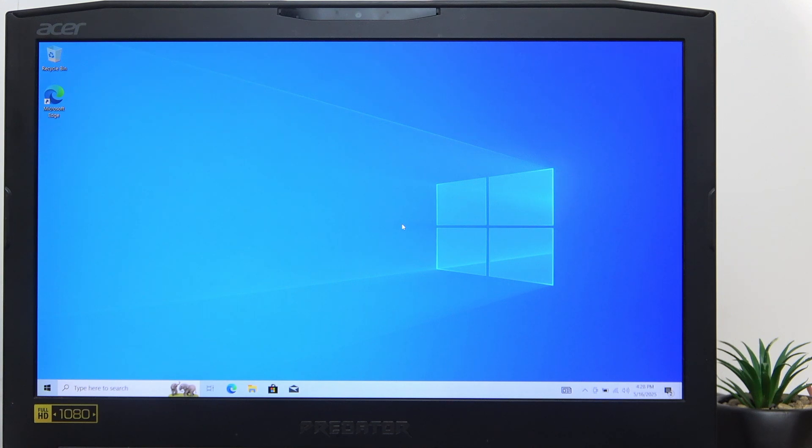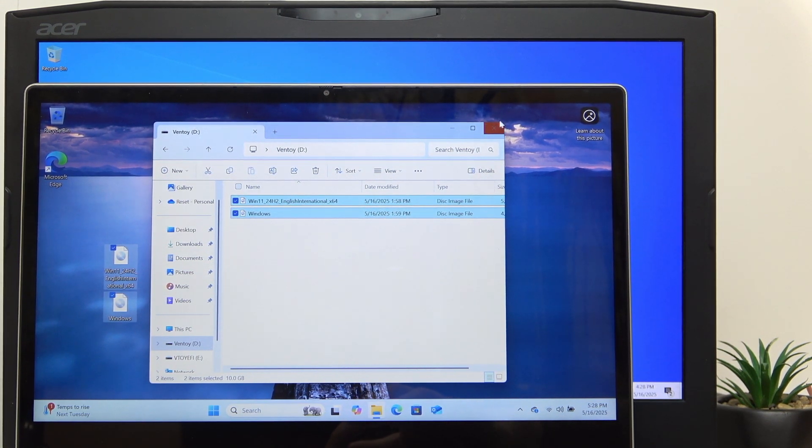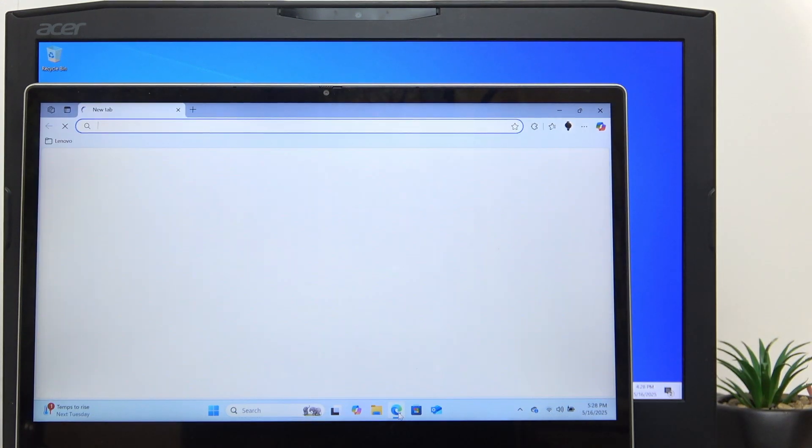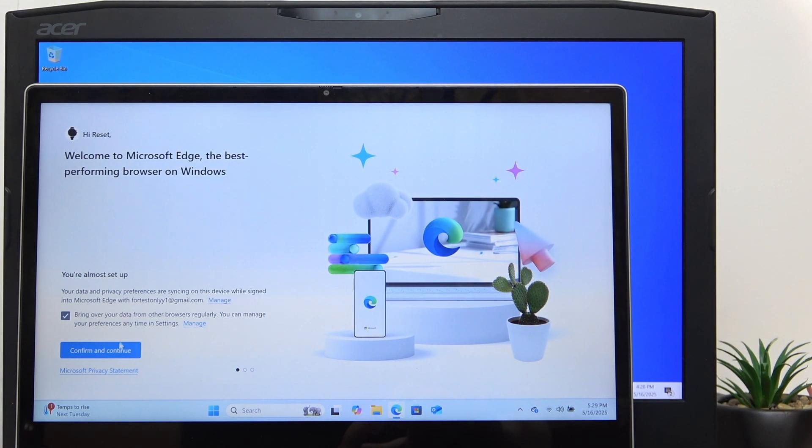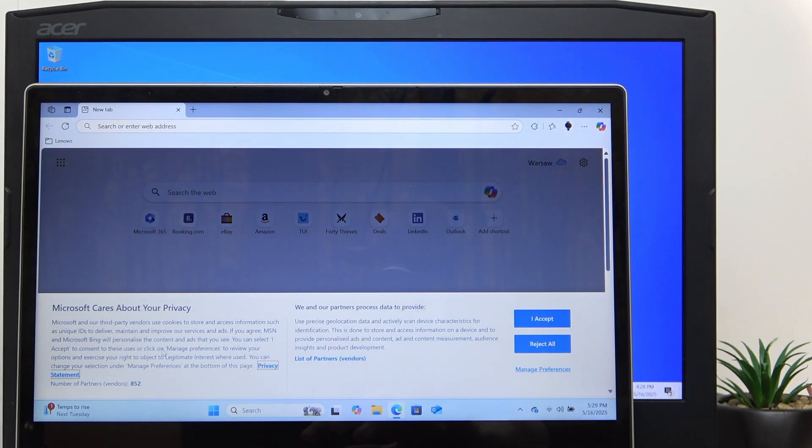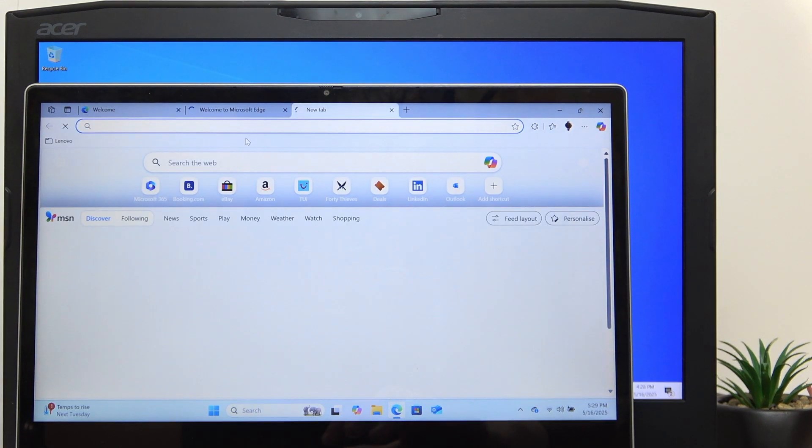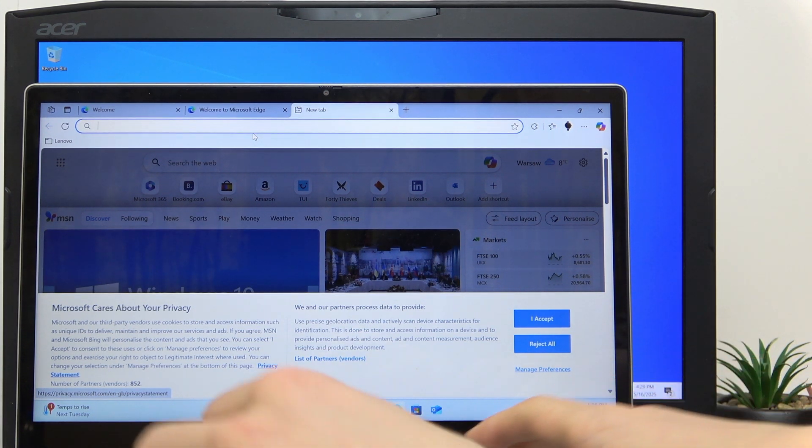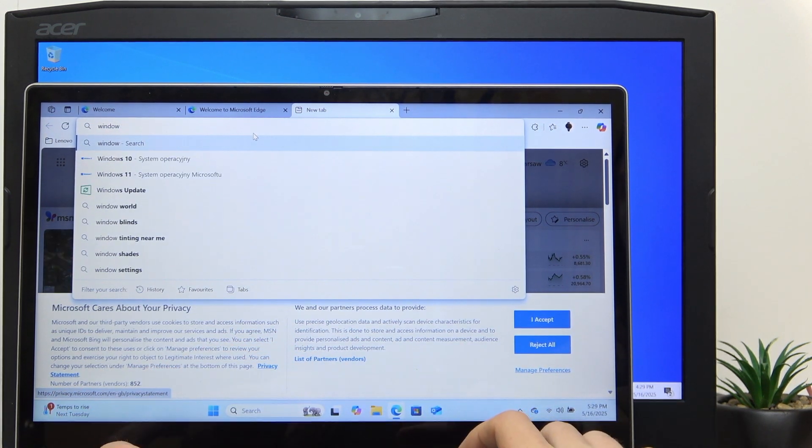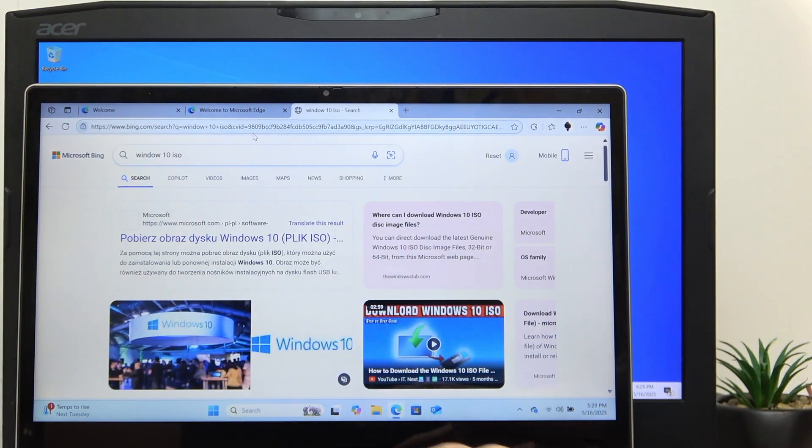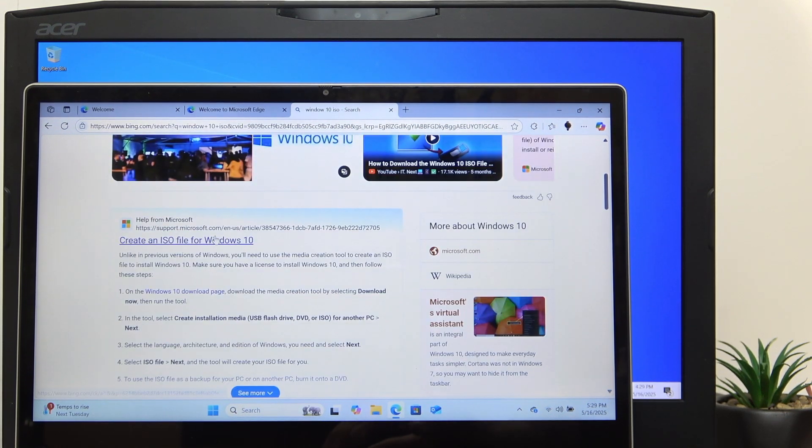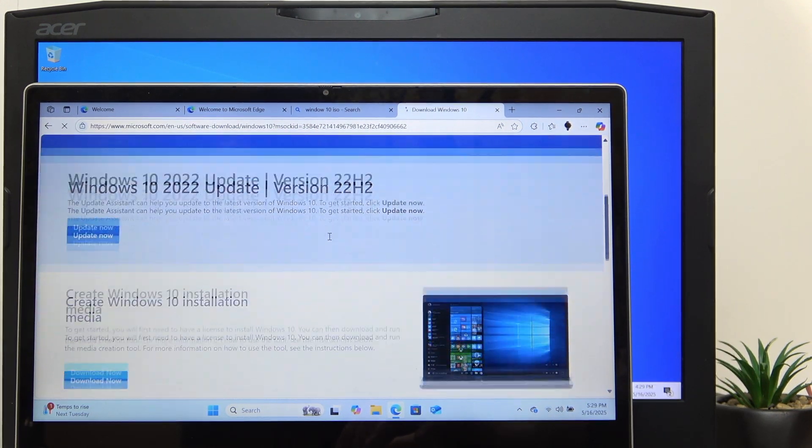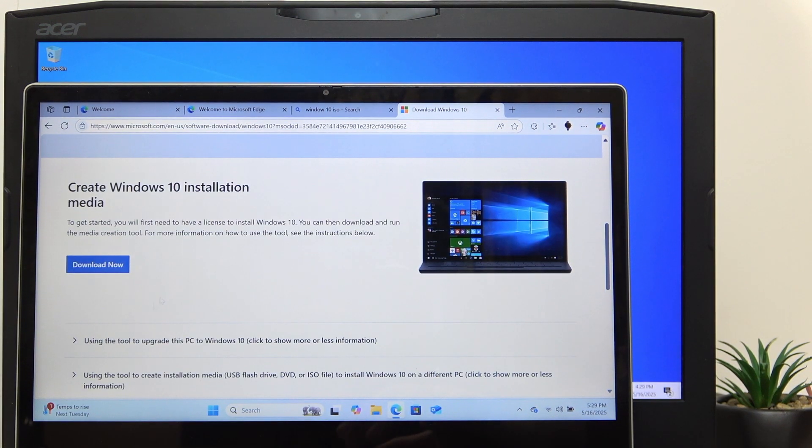Now on the other device, you should simply go to the Microsoft website. If your device runs Windows 11, search Windows 11 ISO. If it doesn't, search for Windows 10 ISO. Go to the Microsoft website and scroll down.